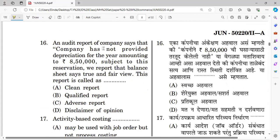Question number sixteen: An audit report states that the company has not provided depreciation for the year amounting to rupees 8,50,000; subject to this reservation, the balance sheet shows a true and fair view. This type of report is called a qualified report. The right answer is qualified report.